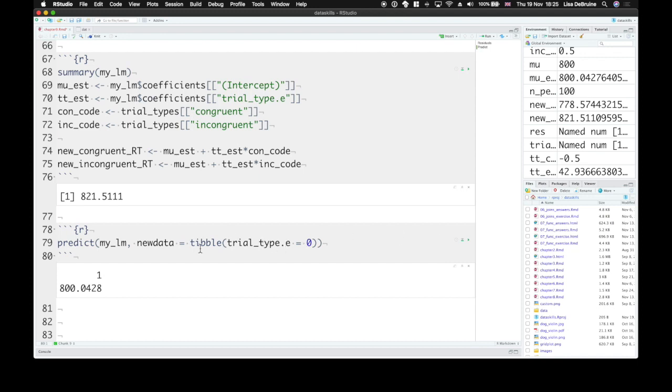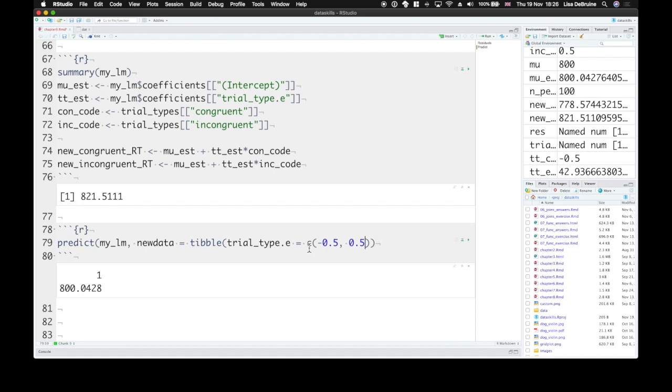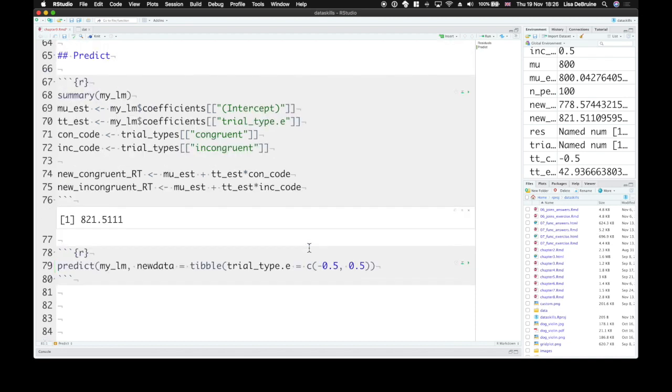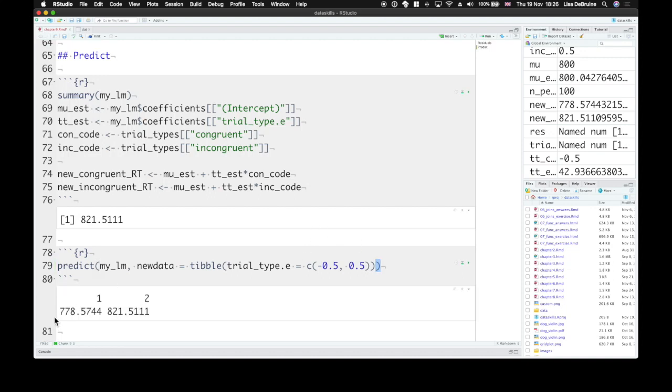You can also set this tibble to a whole new set of values. So let's set it to negative 0.5 and 0.5. So we have two rows in our new table. And get two values. So you could give it a set of simulated values for your predictors and predict the value that your model will give you.